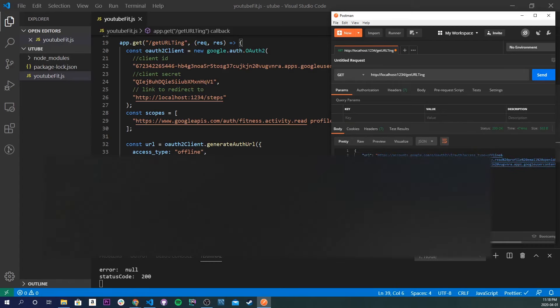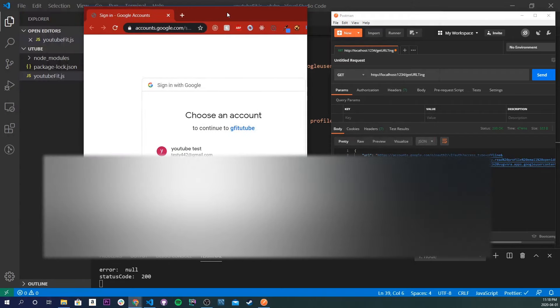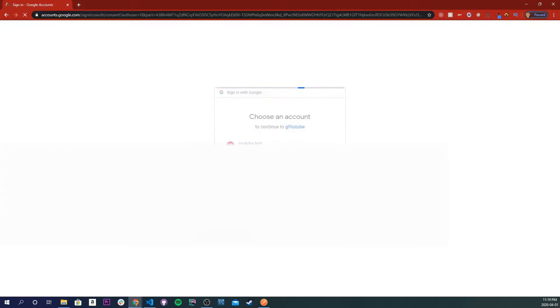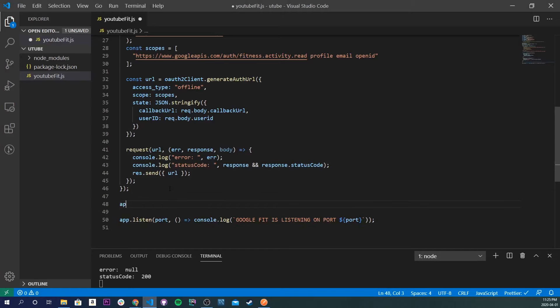If we open that URL in a browser, it asks us to choose a Google account. I've created an account just for this tutorial. After authenticating and granting permissions, it redirects us and says 'cannot GET /steps' — because we haven't made that route yet. If you look at the URL it now contains a 'code' parameter. We're going to use that code to grab our access token and refresh token, and then use those tokens to get our data.